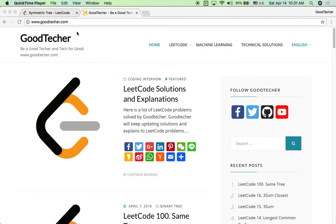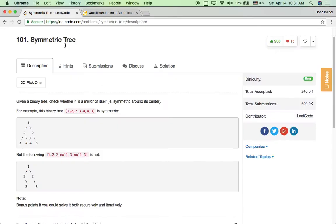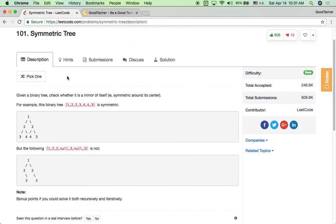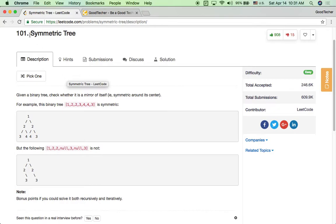Welcome to GoodTaker LeetCode Tutorial. This time we are going to solve LeetCode 101, the symmetric tree coding problem.